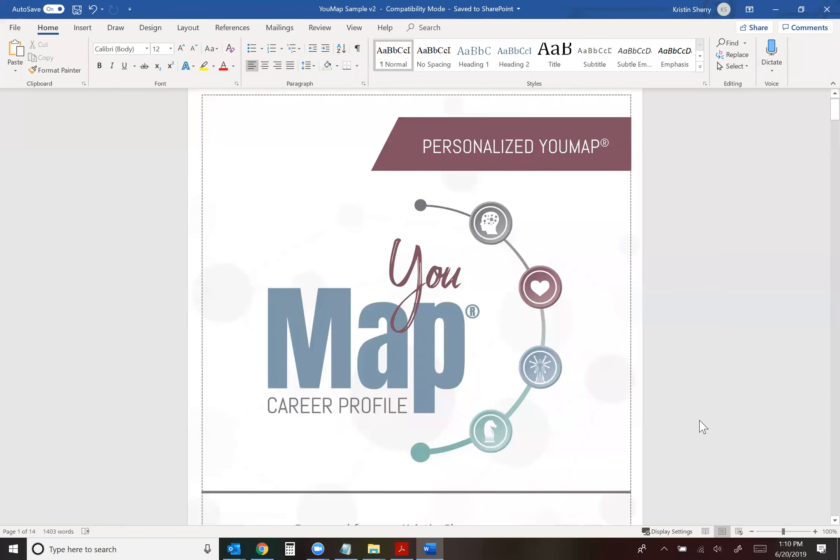This is Kristin Sherry, creator of the UMAP Career Profile, and today I'm going to show you how to create your own unique contribution statement.